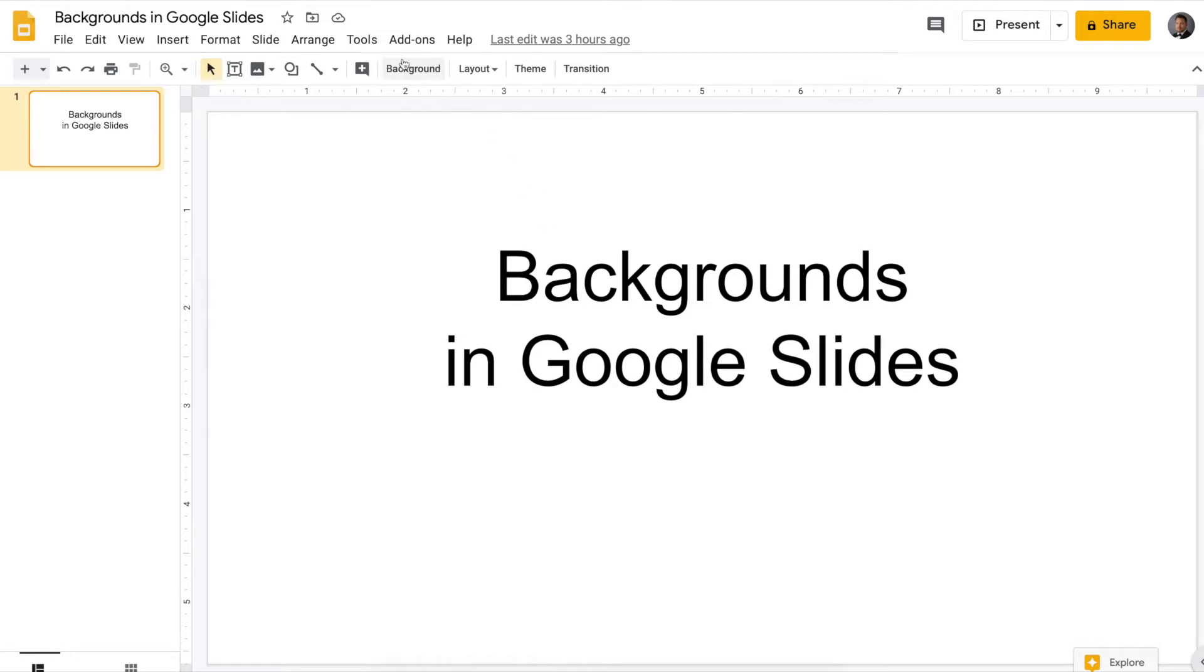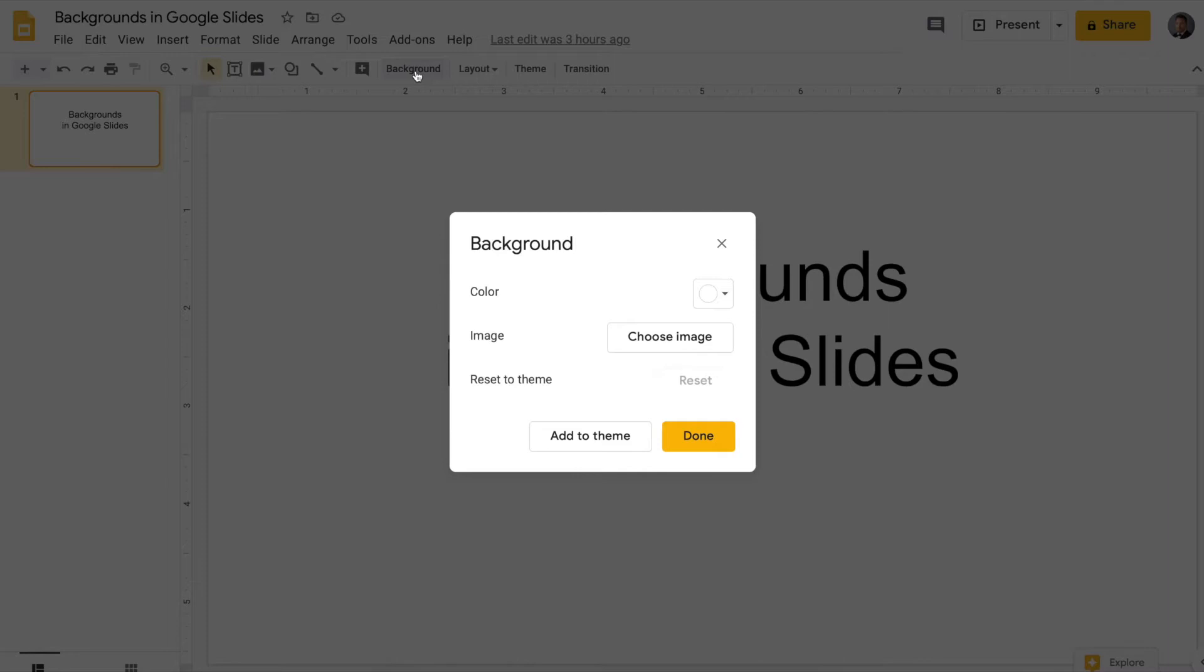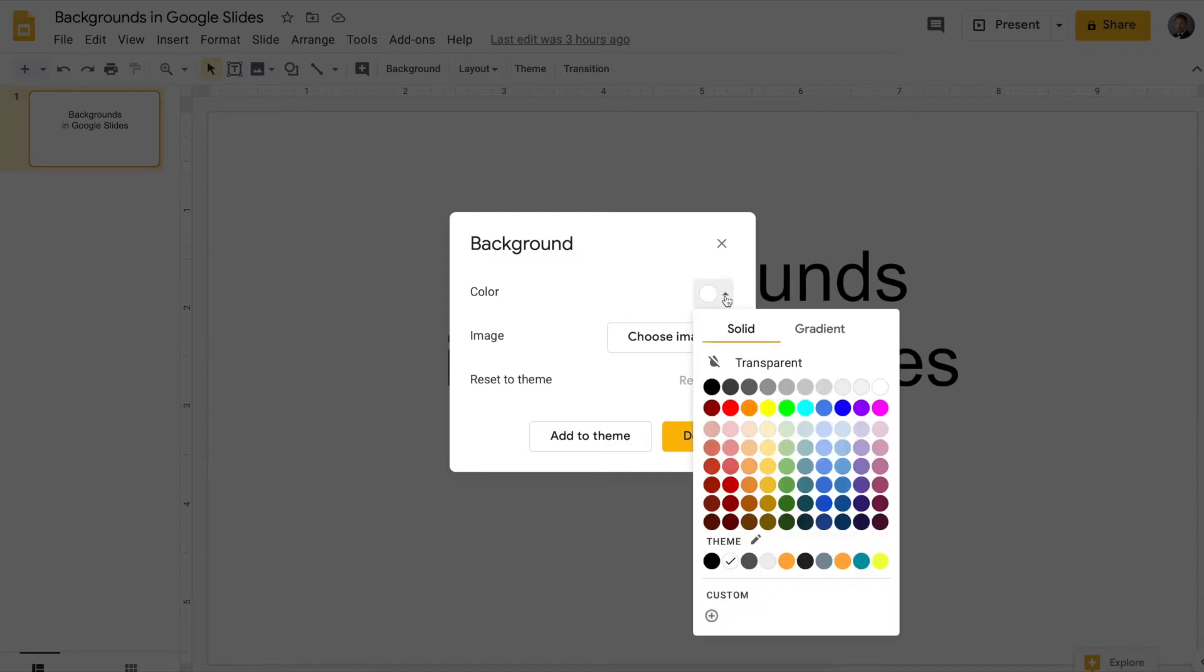Go up here and click background, and it'll give you some options to change the color or change the image. We'll get to that in a minute. So if you click on the drop-down arrow, you get this nice color palette.